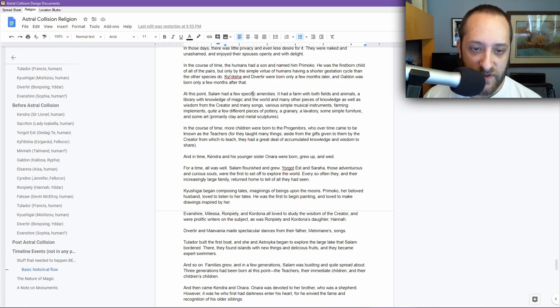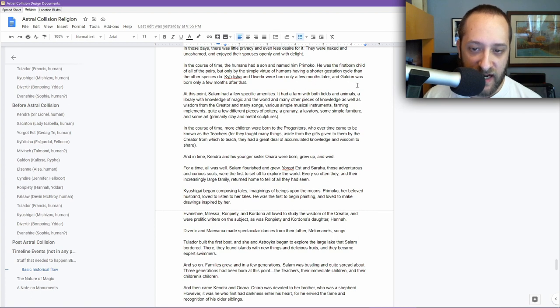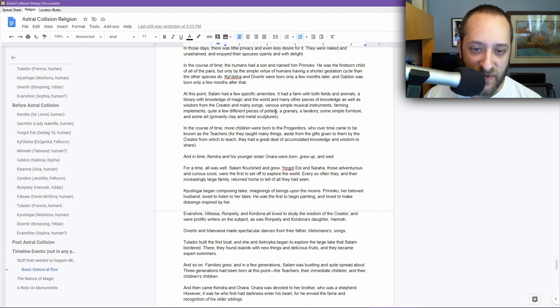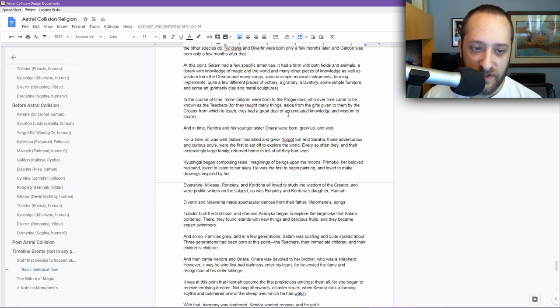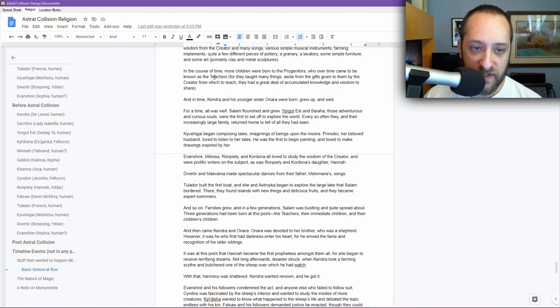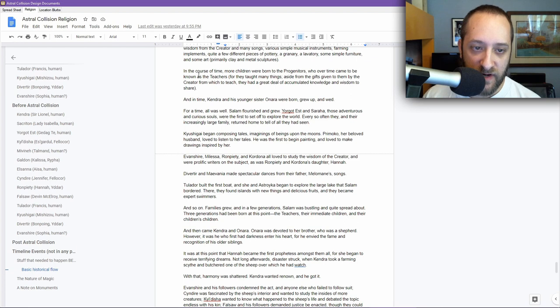At this point, Salem had a few specific amenities. It had a farm with both fields and animals, a library with knowledge of magic and the world and many other pieces of knowledge, as well as wisdom from the creator and many songs. Very simple musical instruments, farming implements, quite a few different pieces of pottery, a granary, a lavatory, some simple furniture, and some art, primarily clay and metal sculptures. In the course of time, more children were born to the progenitors, who over time came to be known as the teachers. They taught many things, aside from the gifts given to them by the creator from which to teach, they had a great deal of accumulated knowledge and wisdom to share.